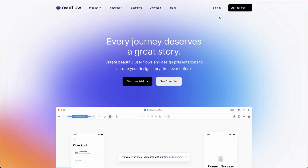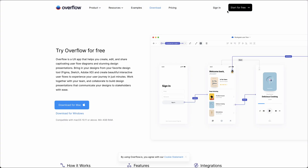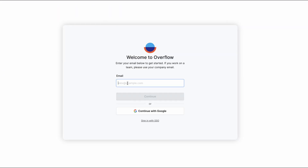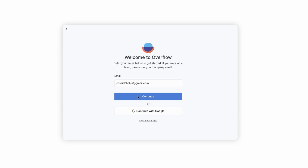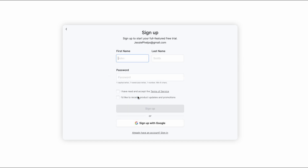To get started, download and install the Overflow desktop app on your Mac OS or Windows device. Upon installation, the app will prompt you to set up your Overflow organization to start your free trial.